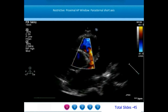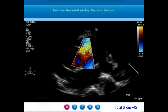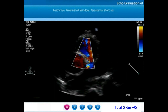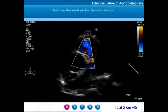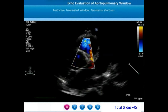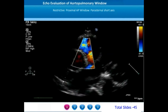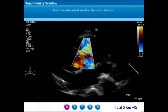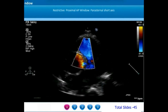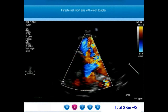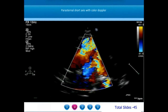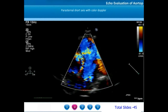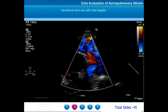Proximal AP windows are AP windows which are very close to the semilunar valves. This proximal AP window is restrictive because there is turbulence in the color flow between the ascending aorta and the main pulmonary artery. When we magnify that view, we are able to appreciate a moderate-sized proximal aortopulmonary window with abundant left-to-right shunt.